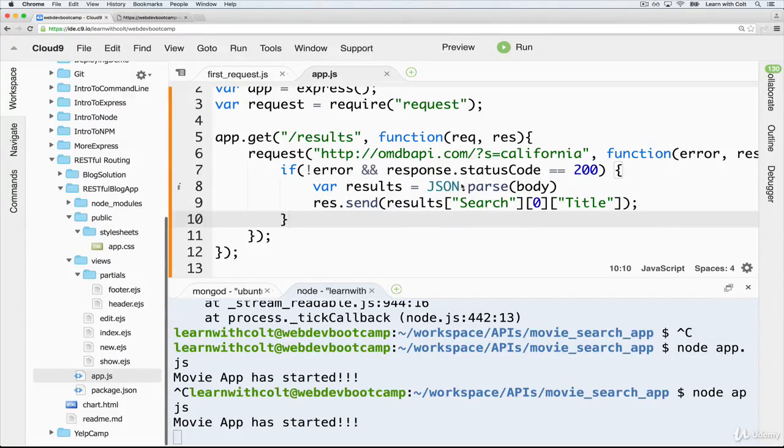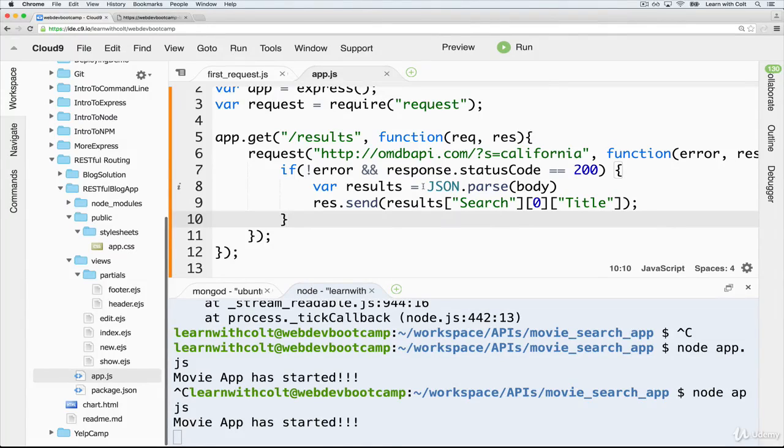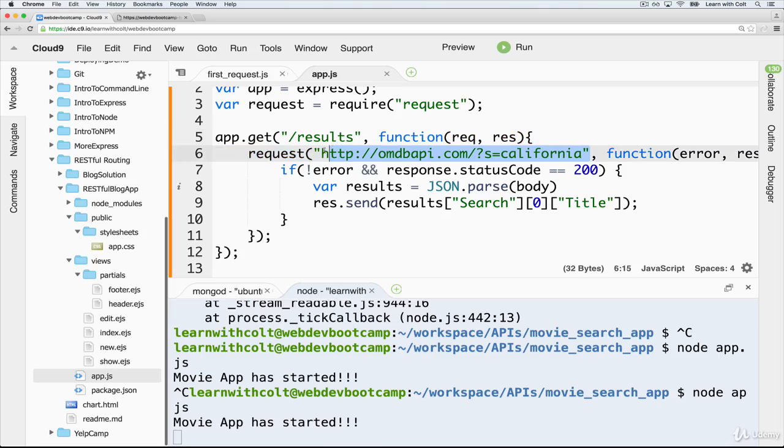Okay, so in this video, we're going to focus on taking the result data that we're getting from the API, still the hard-coded California, and displaying it using HTML.